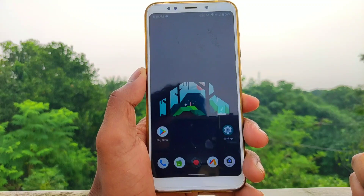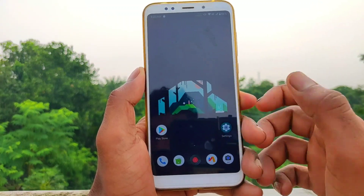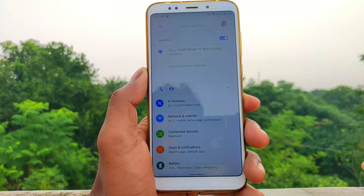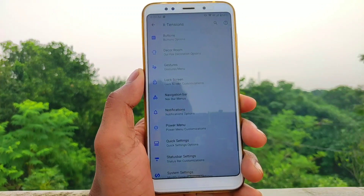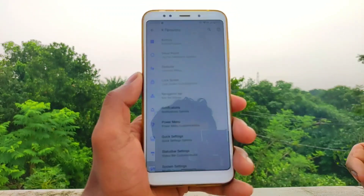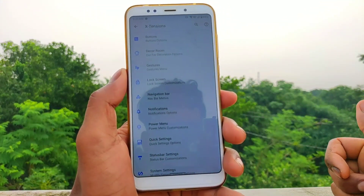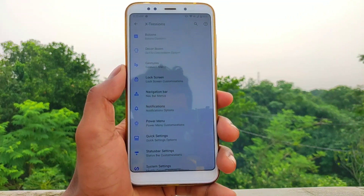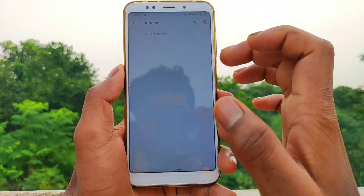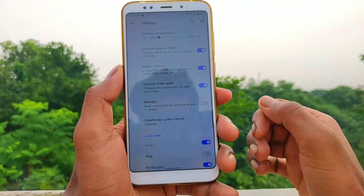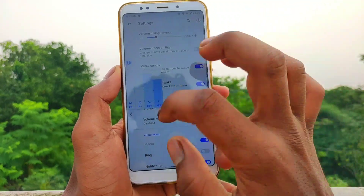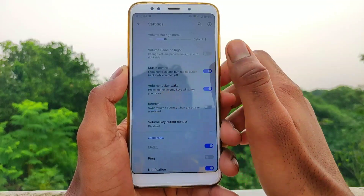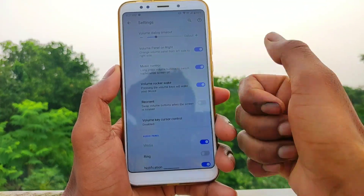This option is to customize settings. You can see the important settings available. First of all, you can set left and right options. You can set up left and right, then you have additional options on your phone, and you can start your music control.